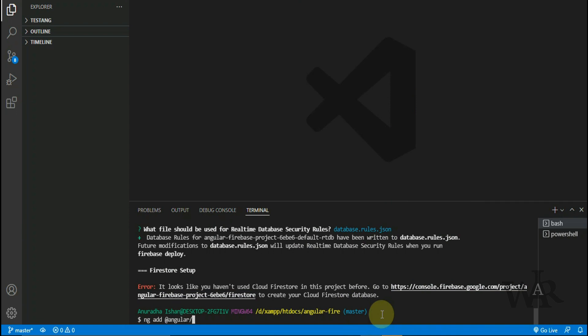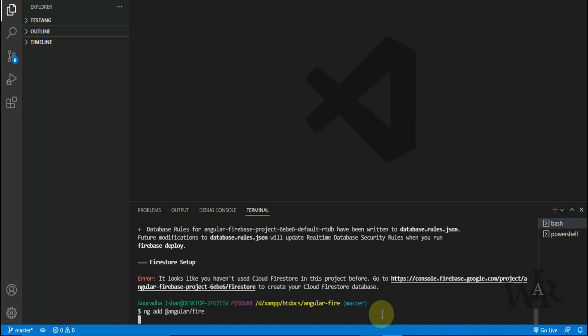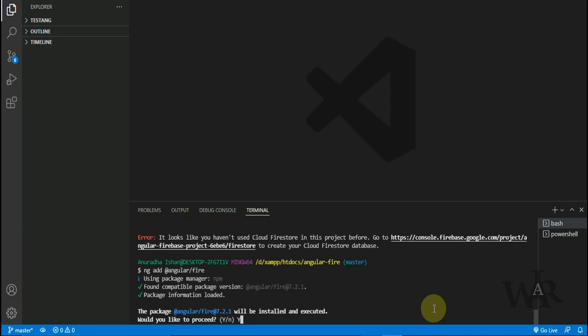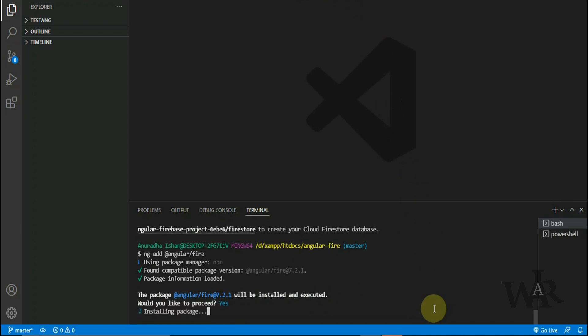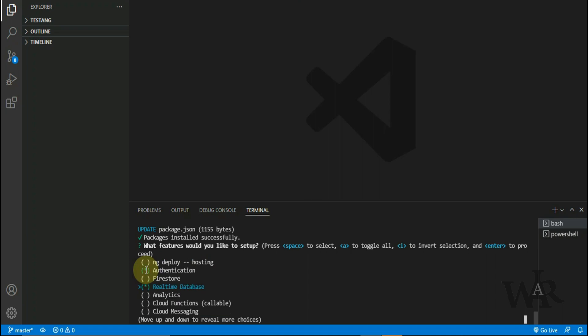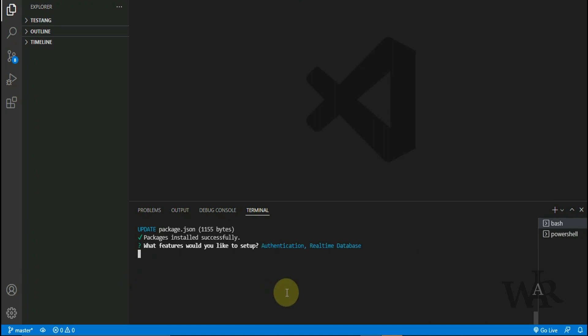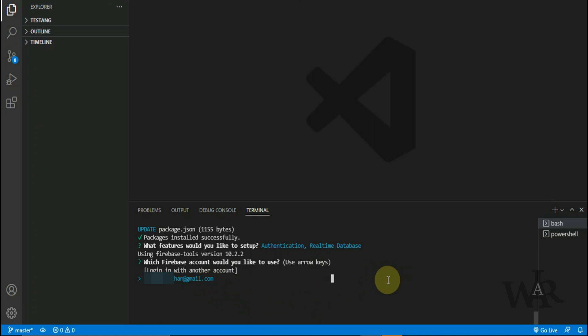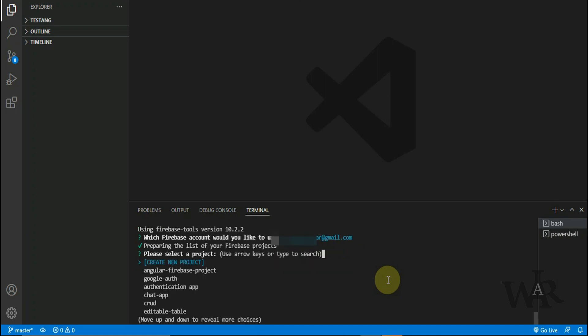So now I'm gonna add Firebase to my Angular project. Just type this command and enter. So here we have to select which Firebase services are going to be used. Use arrow keys to move the selector and just press space to select. So I'm gonna use authentication and Realtime Database. Now we can enter. Now it is asking which Firebase account would I like to use - just select your account and press enter. Here we have to select an existing Firebase project or create a new project. So I have created one before and I'm gonna select it.